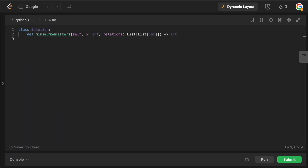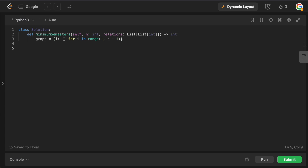We are now in the code editor. The relations are given as a list of lists, so we don't have a graph yet — we need to create it. We'll say graph equals a dictionary with an empty list for each node: {i: [] for i in range(1, n+1)}. That populates our graph with all n nodes. Then we build the graph using the relations: for node1, node2 in relations, we append node2 to graph[node1], since we can reach node2 from node1.